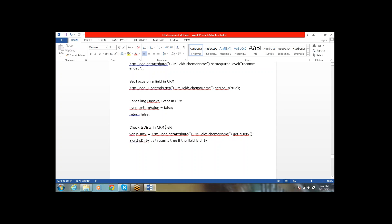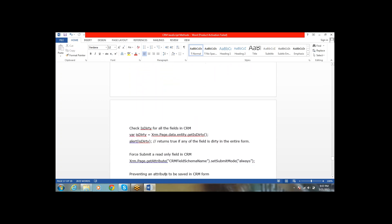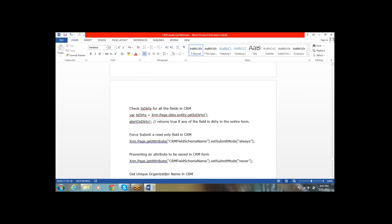Next, checking isDirty — if a field is dirty or not, use getAttribute('schemaName').getIsDirty() — it tells whether the field is modified. To check isDirty for all entity fields, use xrm.page.entity.getIsDirty(). Next: xrm.page.getAttribute('schemaName').setSubmitMode('always').